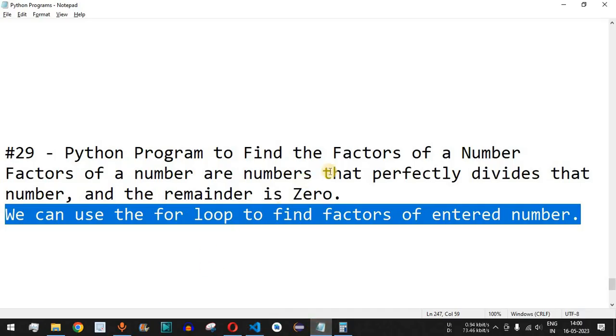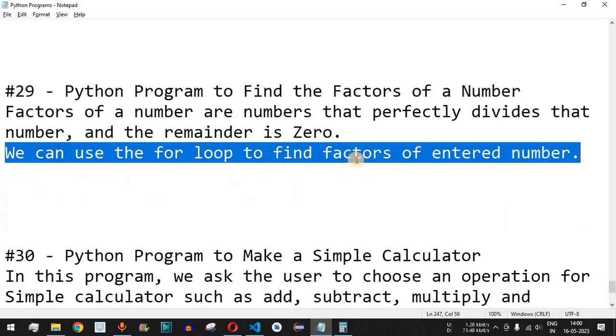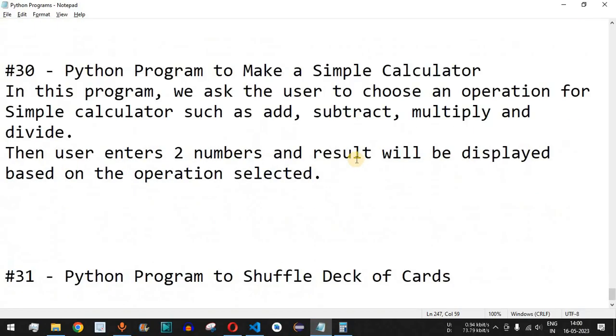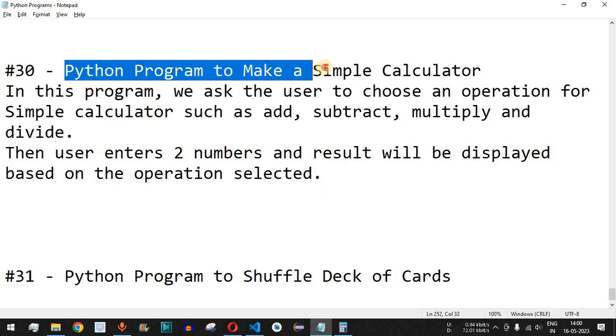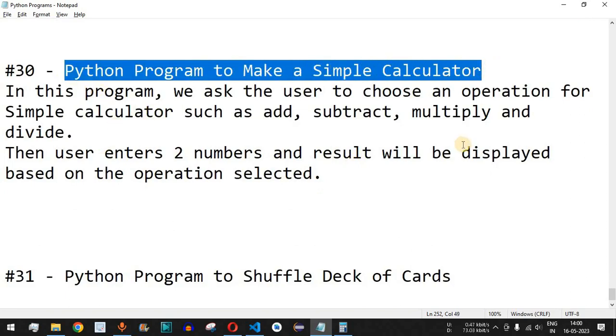The next video we are going to cover is a Python program to make a simple calculator, so stay tuned.